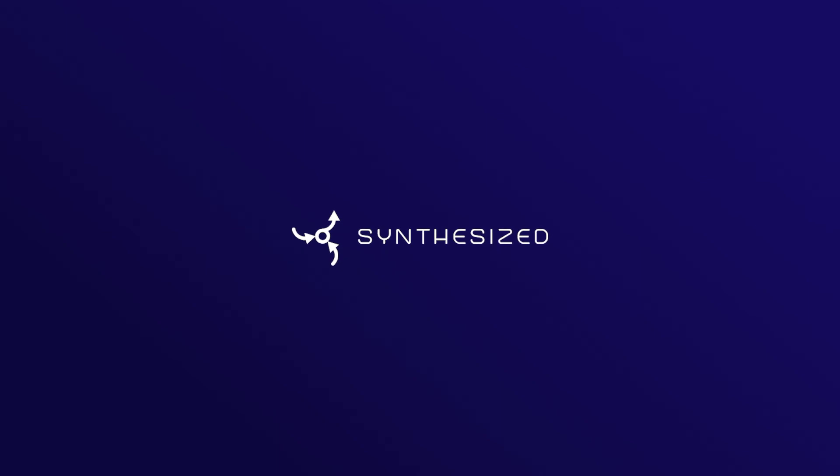To learn more, check out our full demo video at synthesized.io/demo.